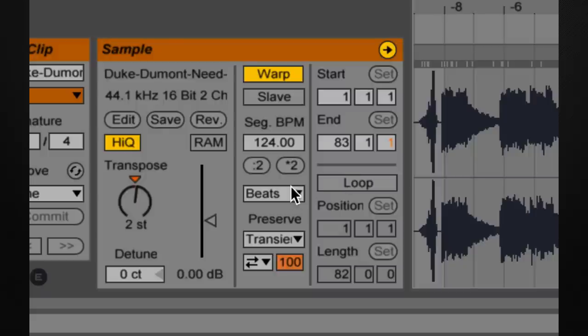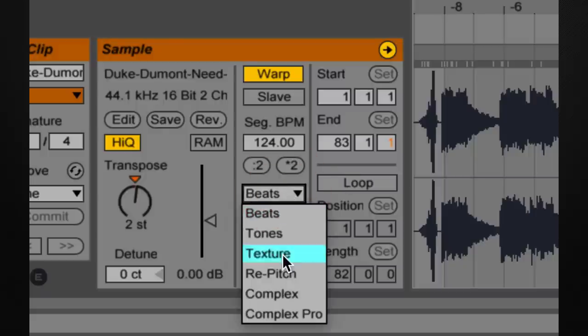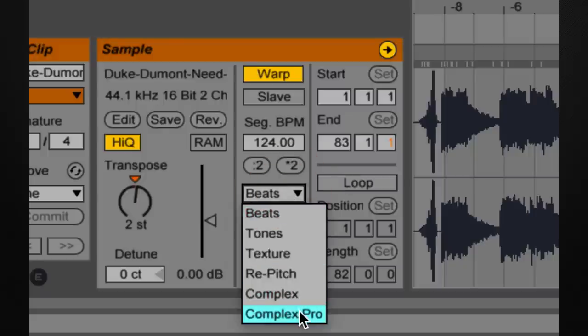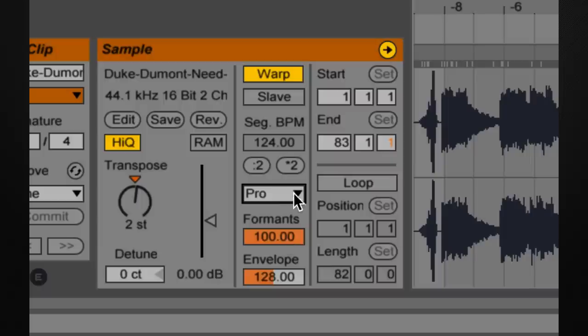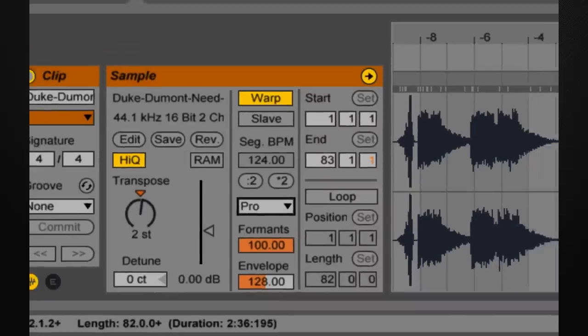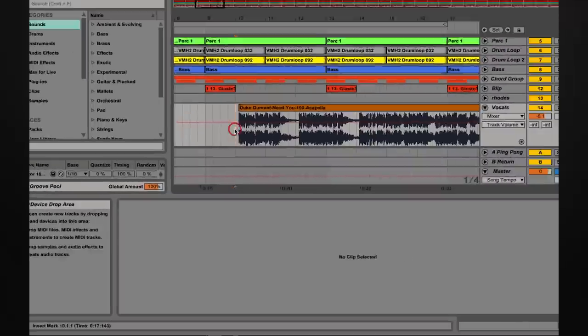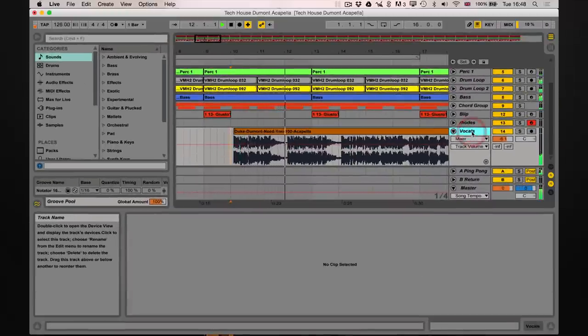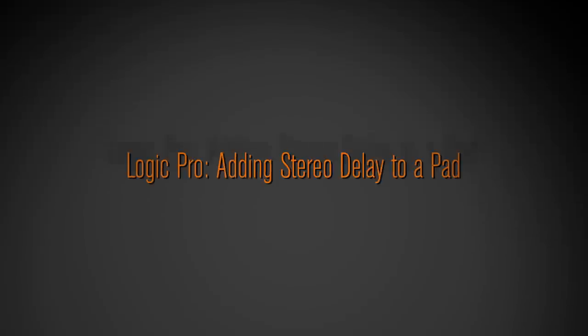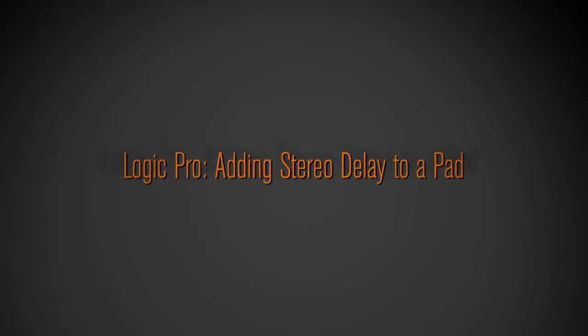So we're just going to click on here and go down to Complex Pro. And this is very good because it's got this formant control here. And this is perfect for when we're transposing the vocal up or down. It will retain the tonal quality of the sample. So if we play it now, you can listen to the difference. That's great.